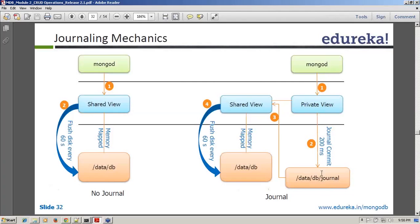Once the commit happens, the same operation is replayed into the shared view. After 60 seconds, a flush disk happens. The moment it gets flushed to disk, whatever data has been processed already is marked as processed in the journal directory. After every 60 seconds, it checks which data has already been copied and marks those journal entries as processed.